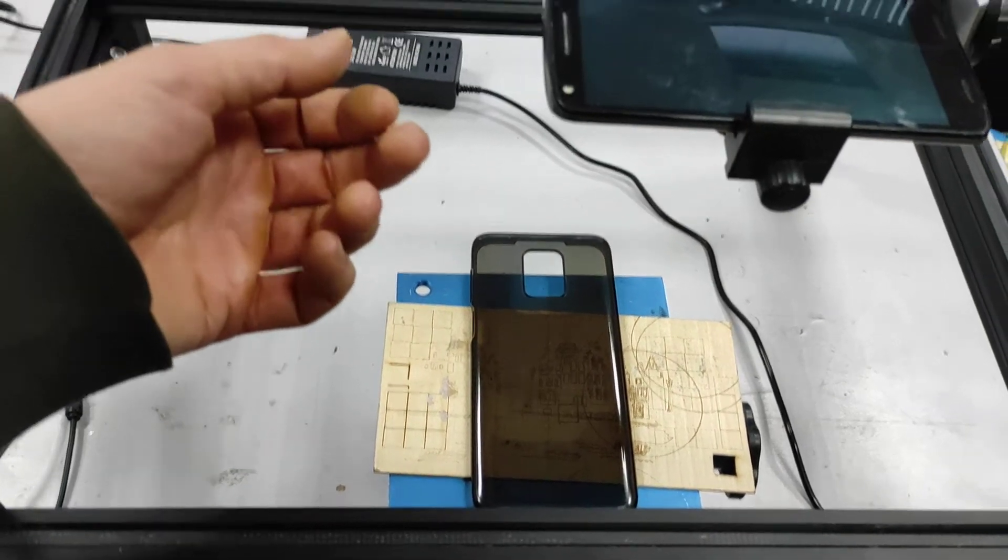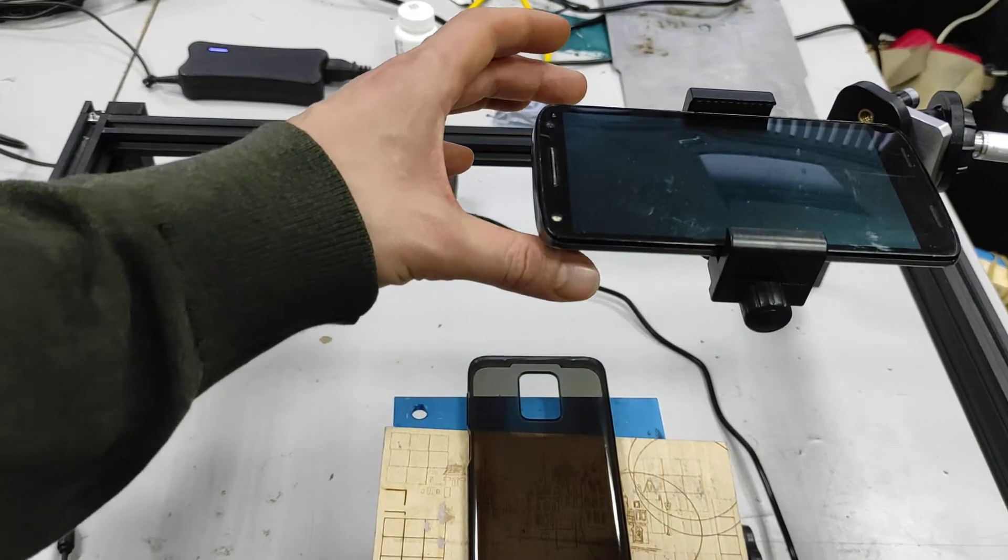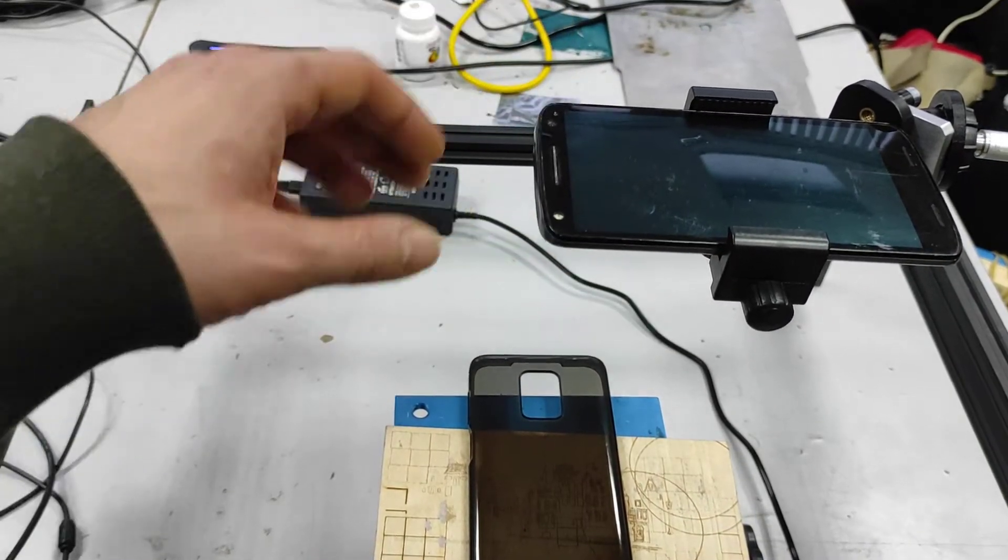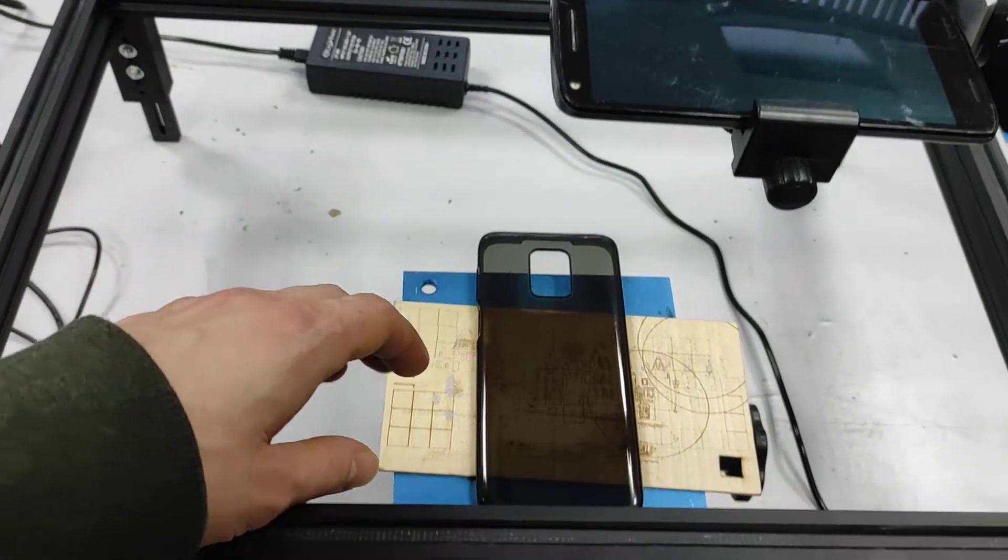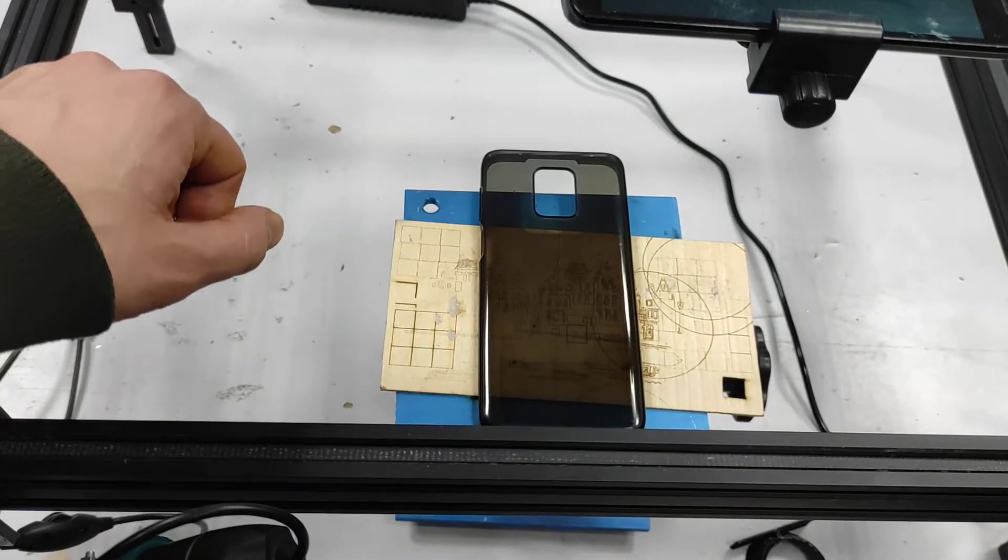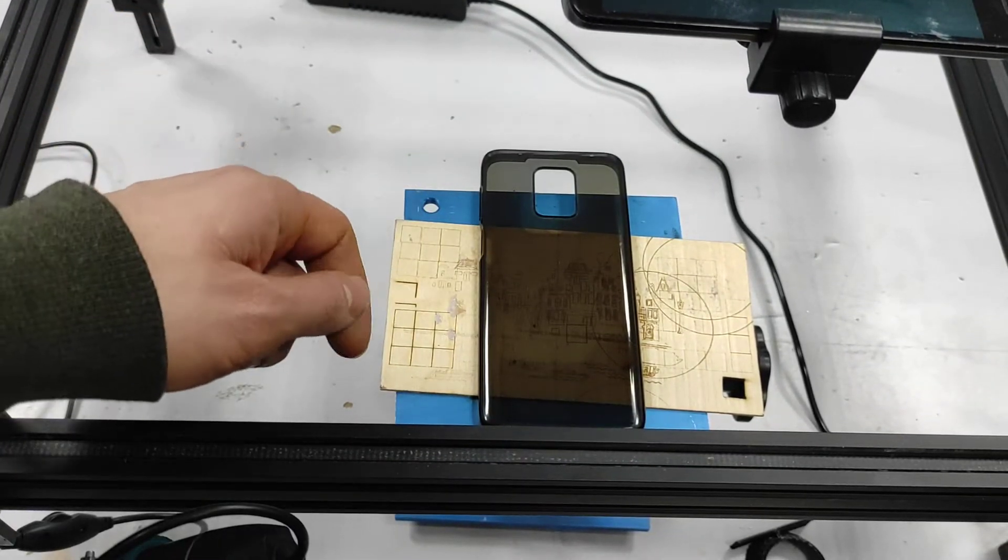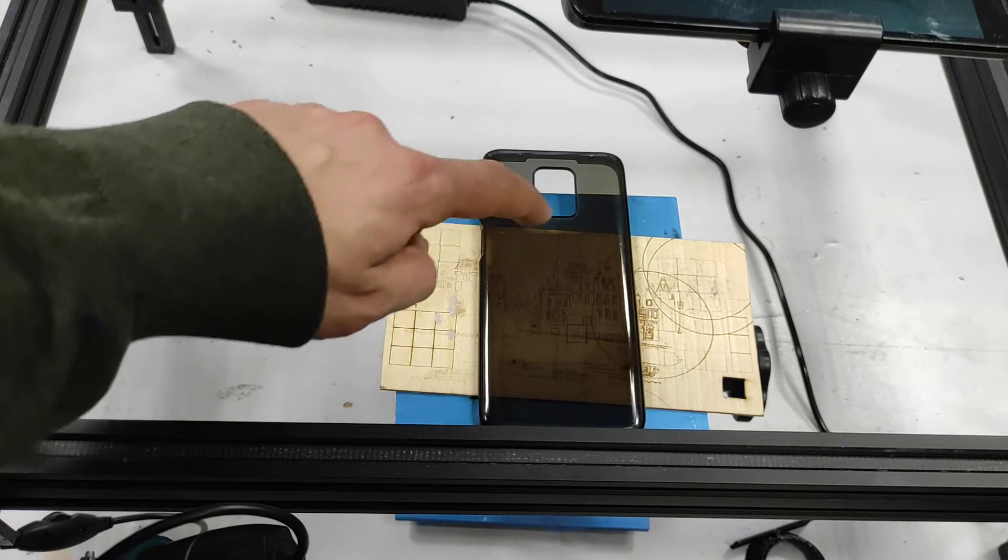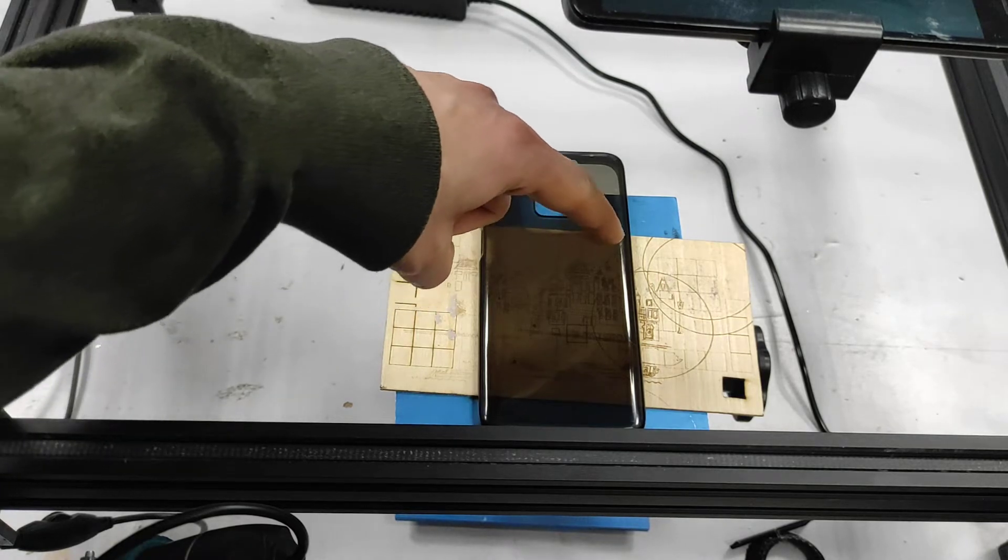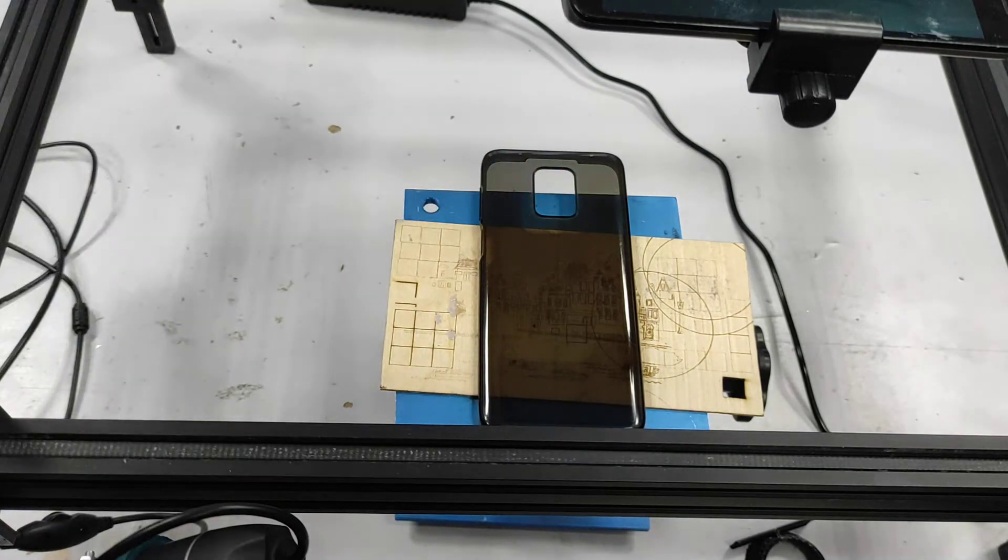We have our camera for positioning the laser and we put our, well that's actually my case, and I want to engrave here Endurance Lasers.